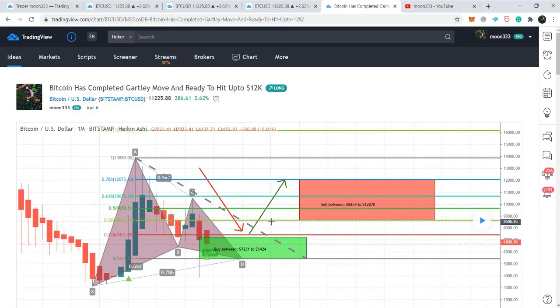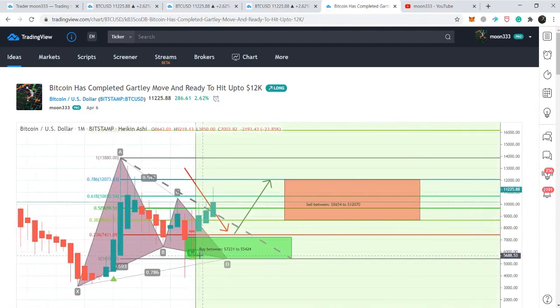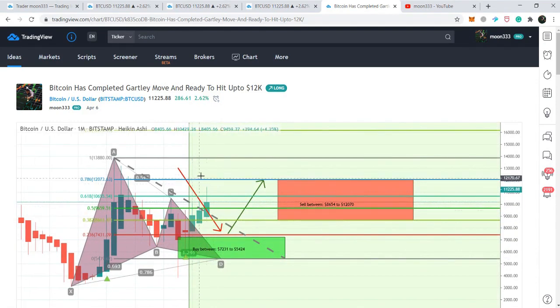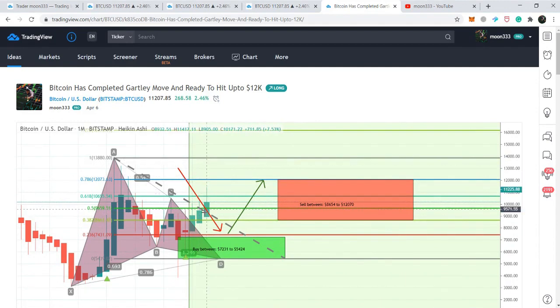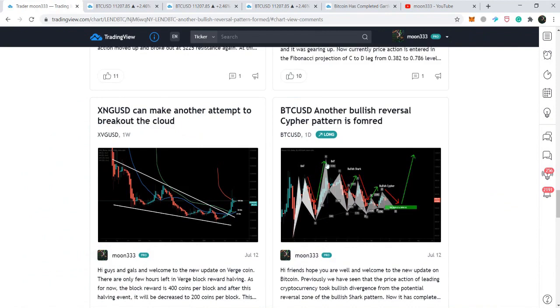This is not a prediction — it is a calculation according to this pattern and the price action. Playing this chart, you can see the price action turned bullish and has so far produced more than 100 percent bullish rally. At this time the price action is moving in the Fibonacci projection of the A-to-D leg.